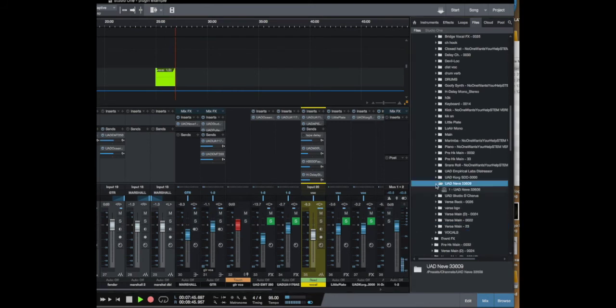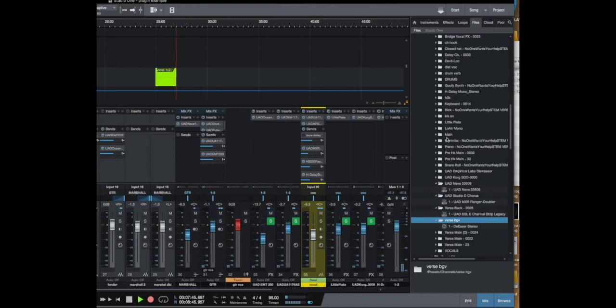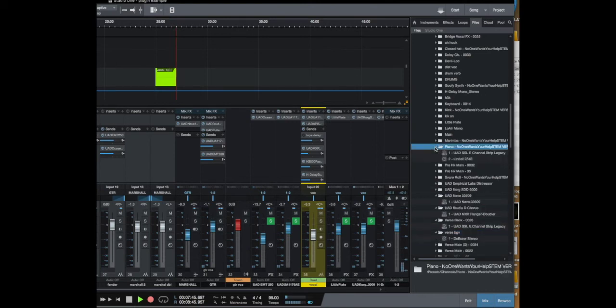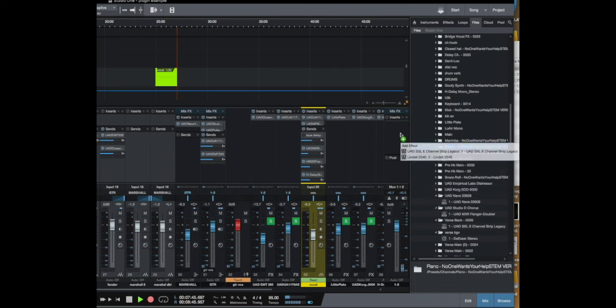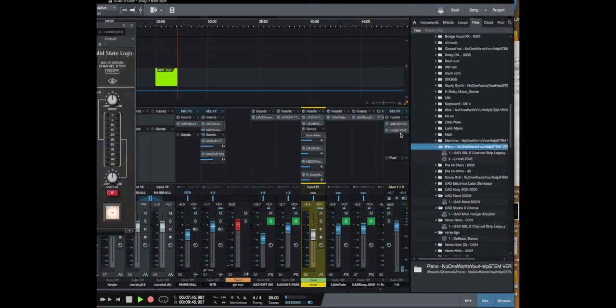You can also open up this little triangle here and it will show you what's on that track. So if you just want to grab one of them you could. Okay so here's one that has two. If I just grab the folder and drop it you'll see that we got both of them.